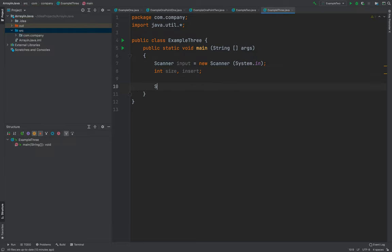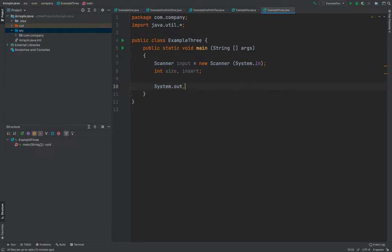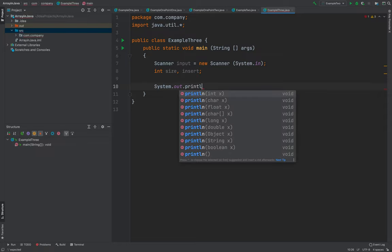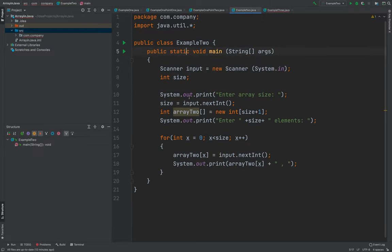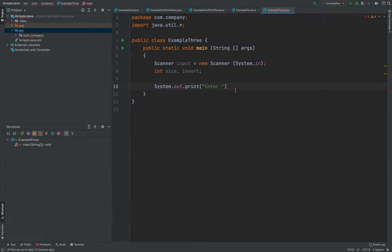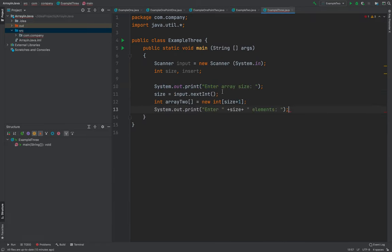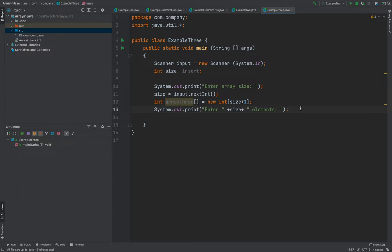Now we will let the user print. Actually this is the same as a while ago. We will copy this part. Let me double check this part. We will be using array three here, still the same, size plus one.